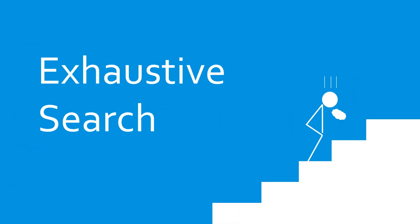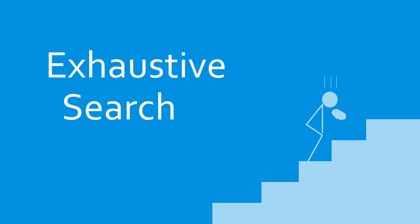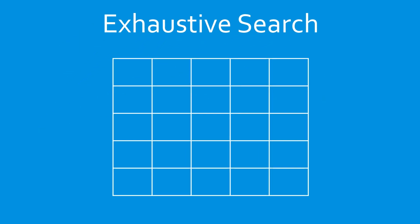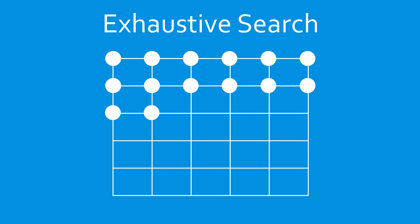First off, exhaustive search. The simplest and most inefficient gradient-free optimization method is to try every possible solution and pick the best possible answer.